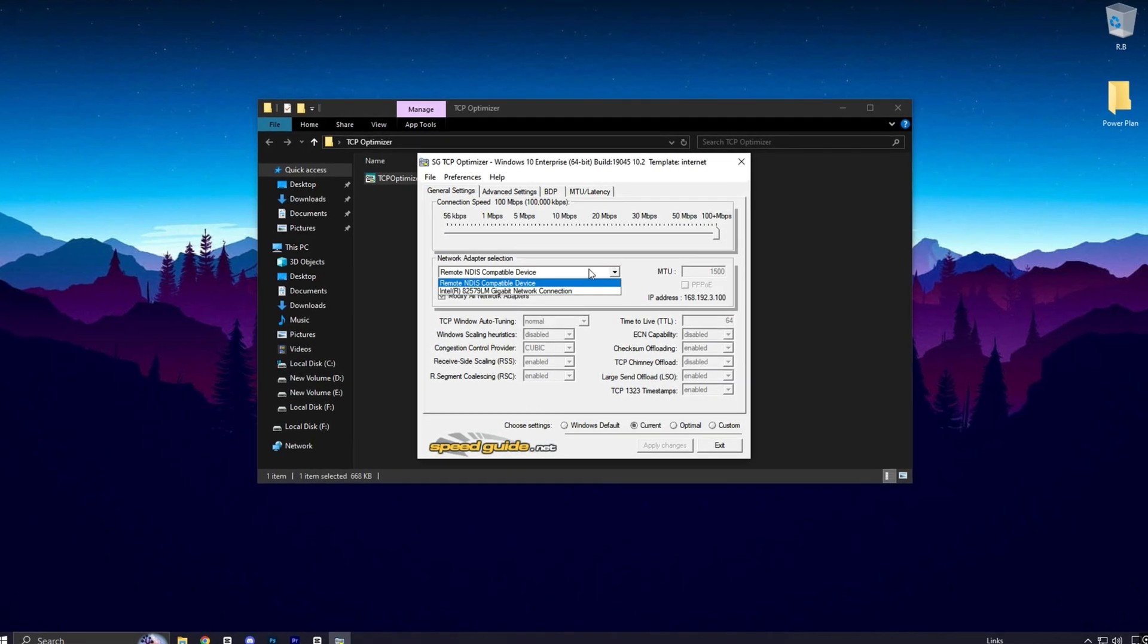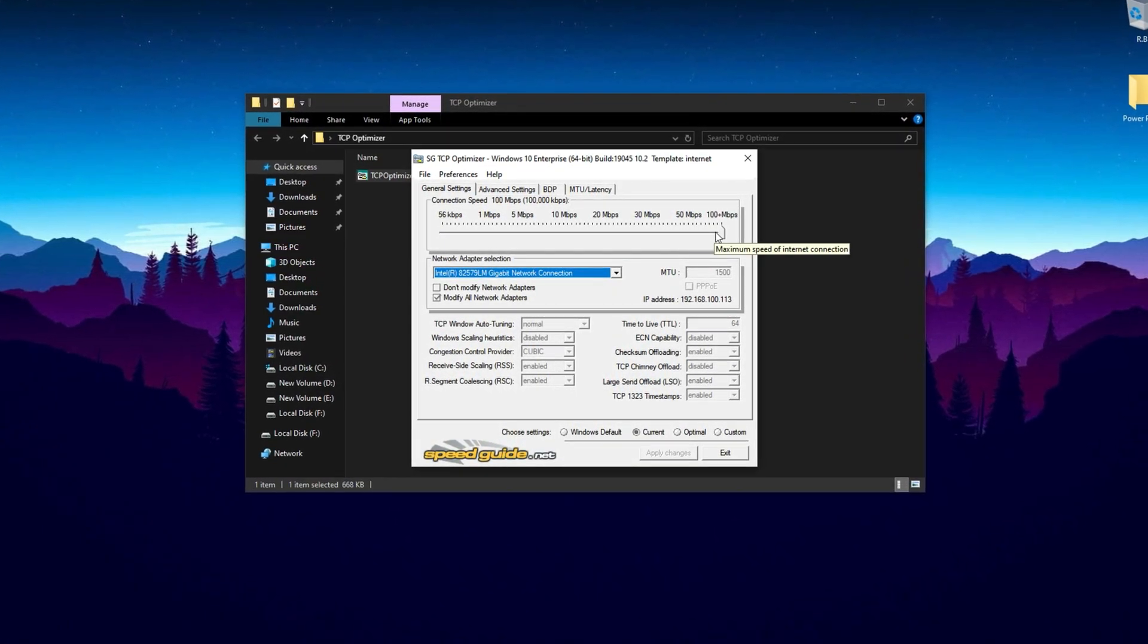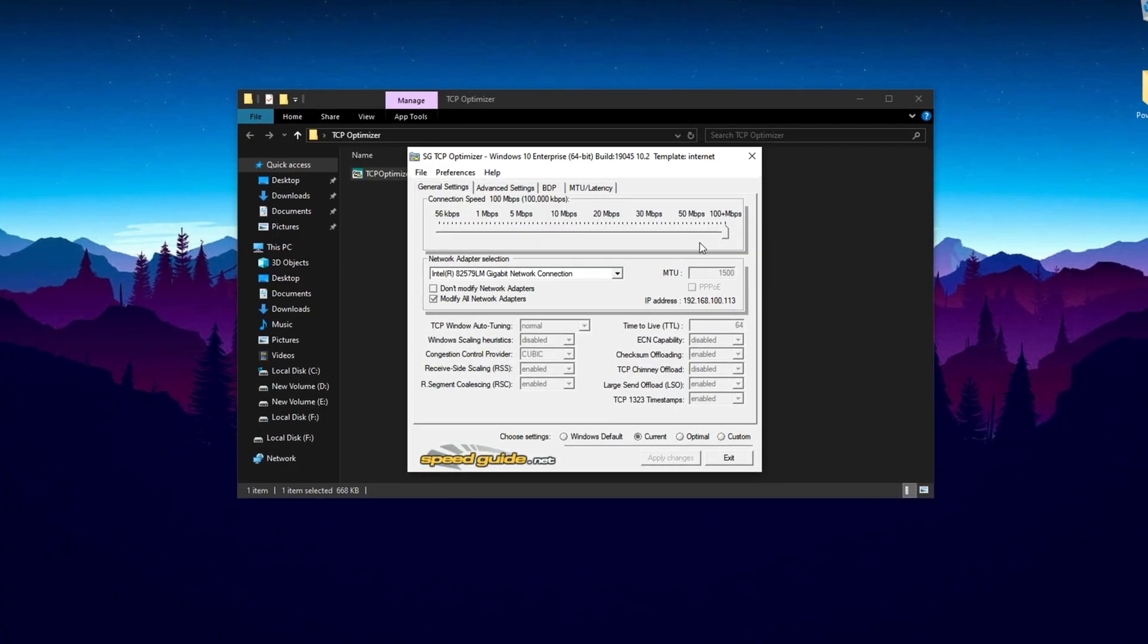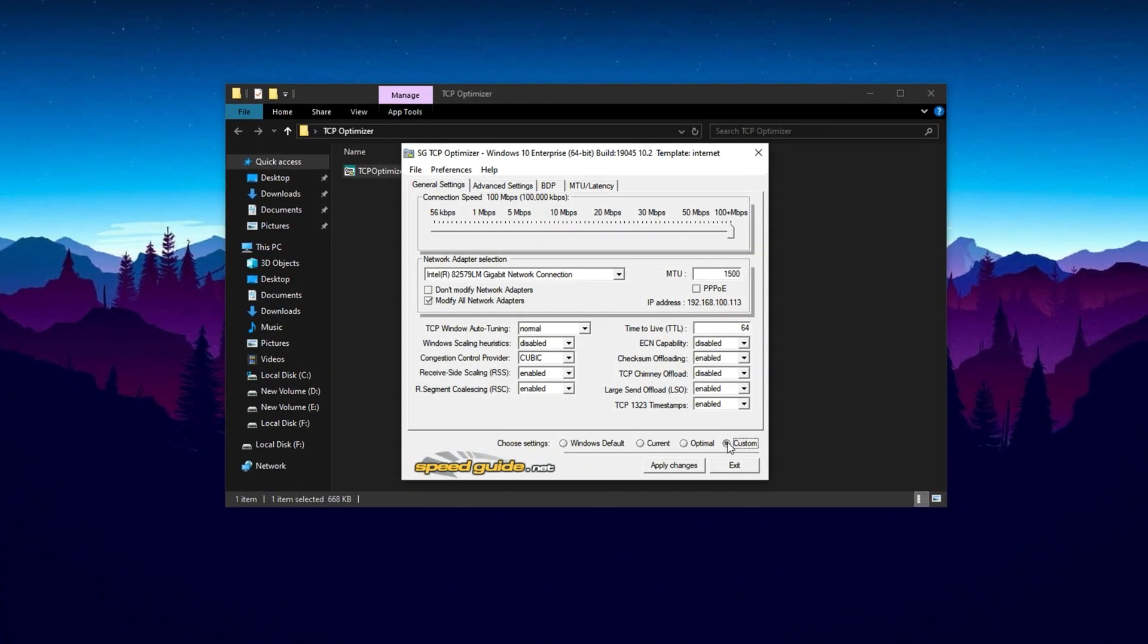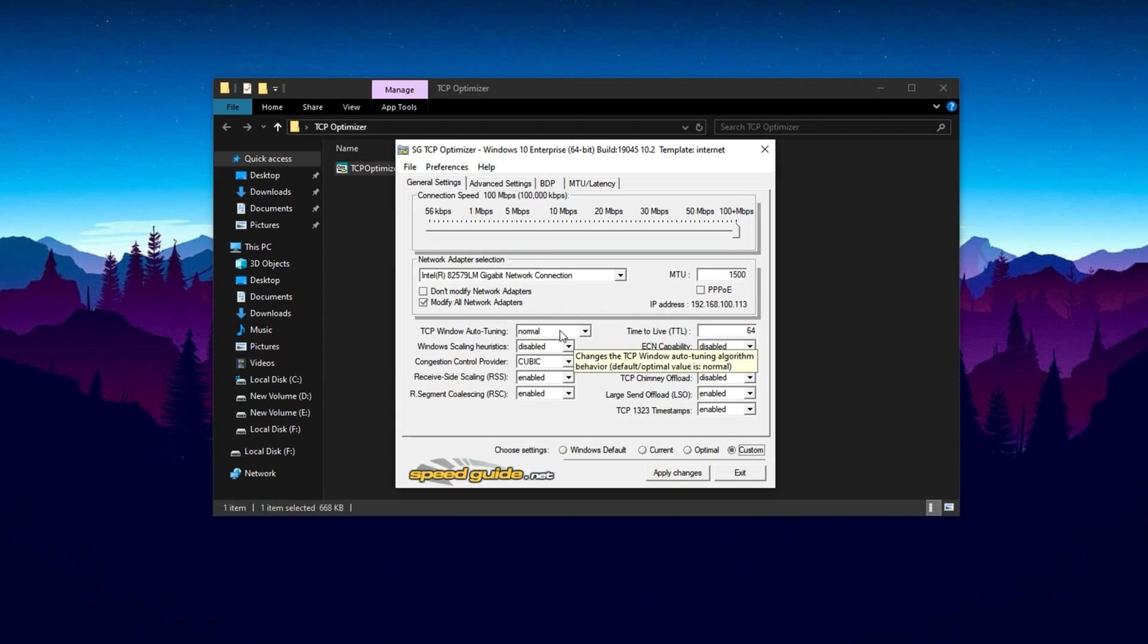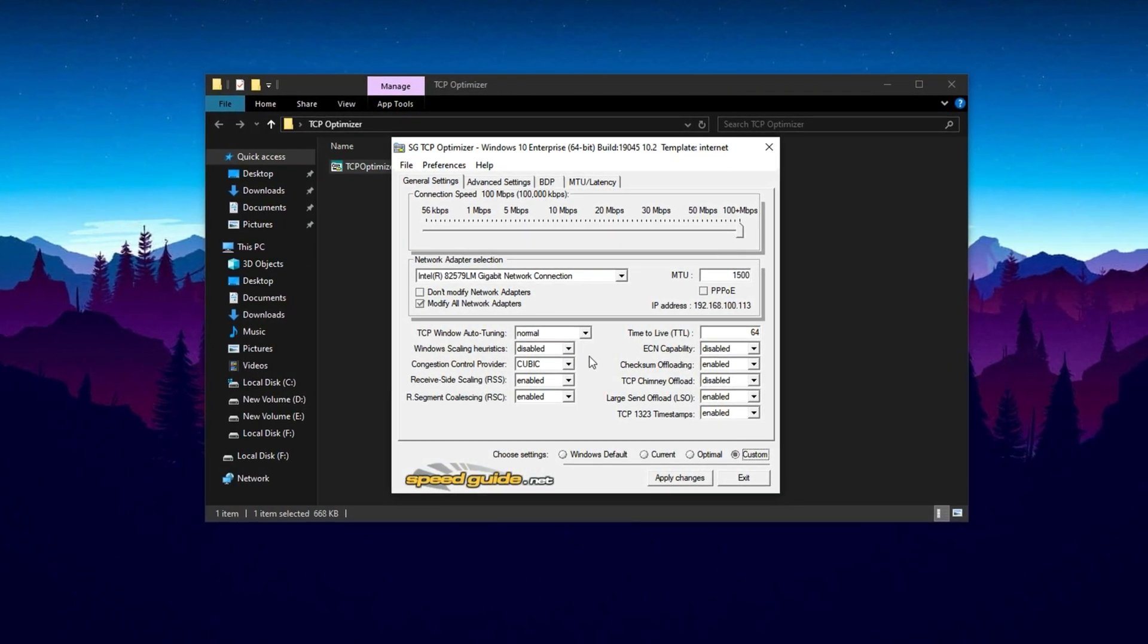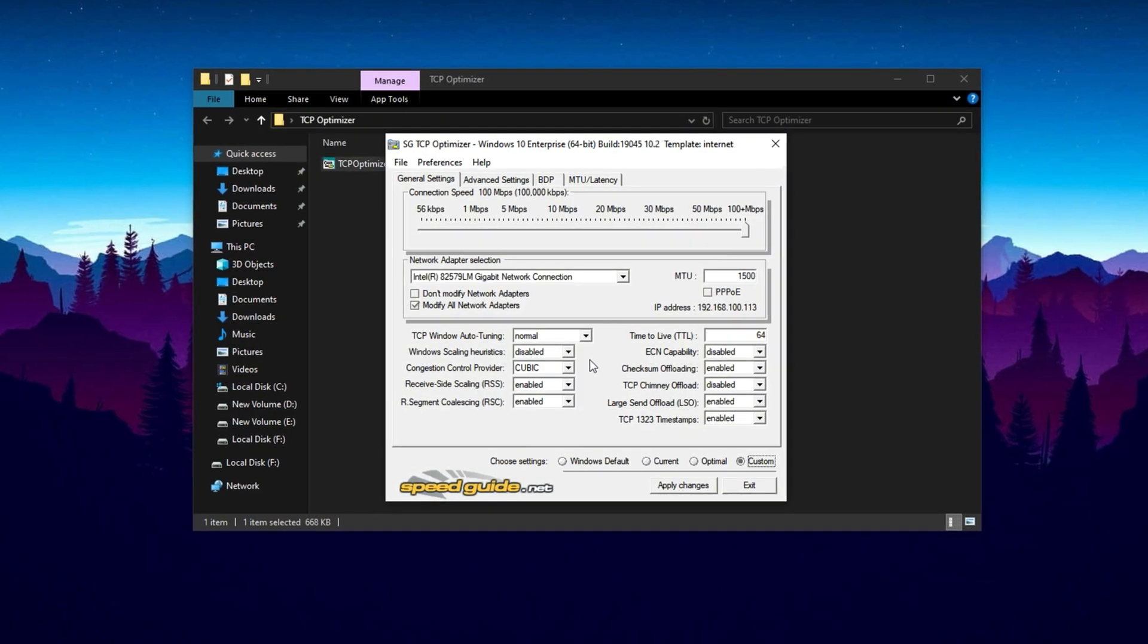Once you've opened TCP Optimizer, start by selecting your active network adapter from the drop-down menu. Then move the slider to 100 plus mbps to optimize your system for high-speed internet usage. Next, click on Apply Recommended Settings. This lets TCP Optimizer auto-adjust the best parameters tailored for gaming and general internet performance.